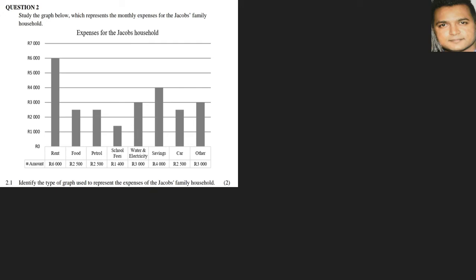Study the graph below which represents the monthly expenses for the Jacobs family household. Question 2.1 states: identify the type of graph used to represent the expenses for the Jacobs family. Try to understand all the different types of graphs. In this case, we are looking at a single bar graph.